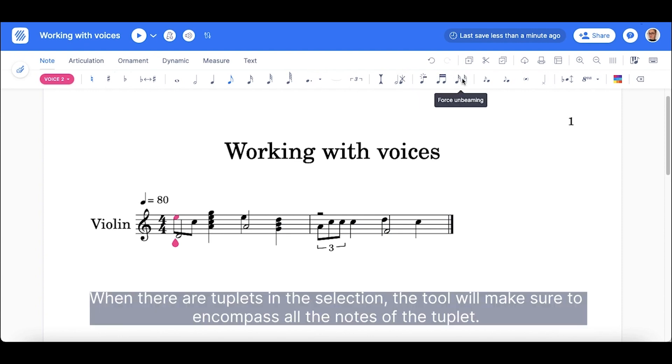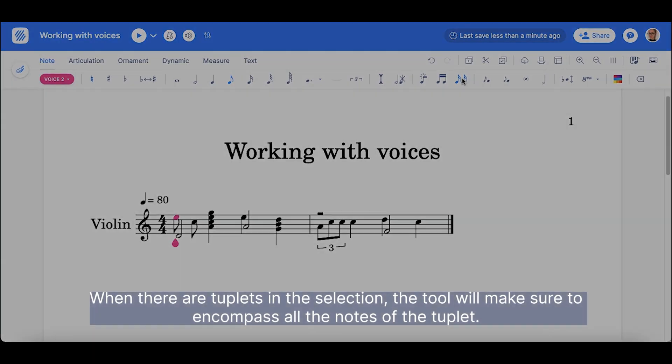When there are tuplets in the selection, the tool will make sure to encompass all the notes of the tuplet.